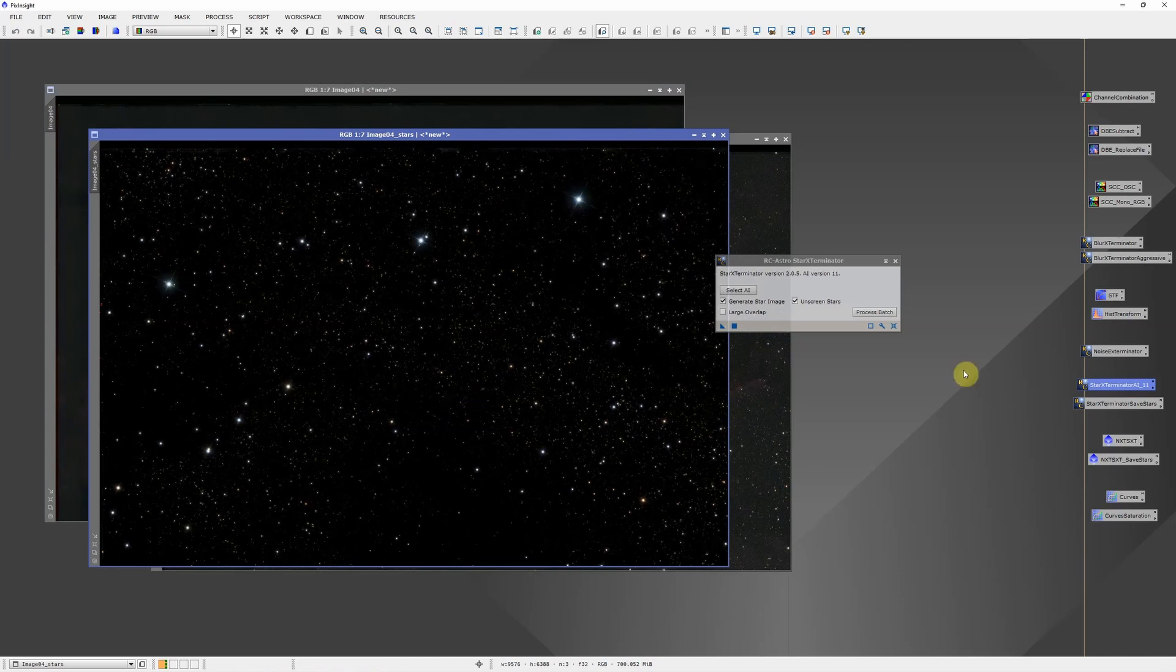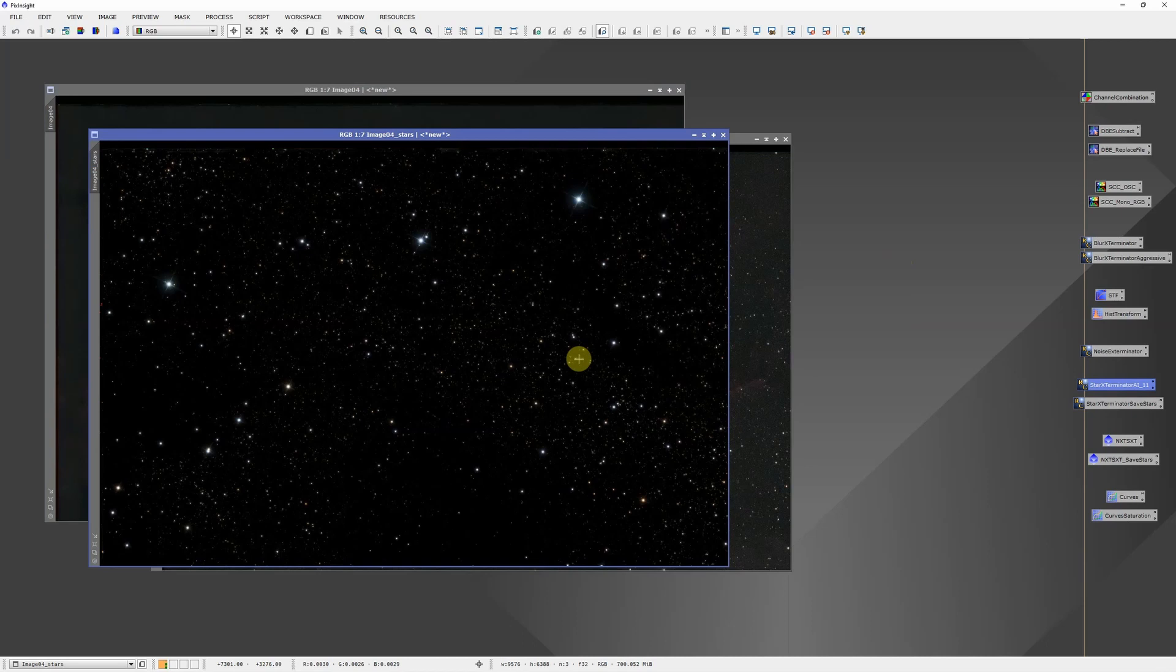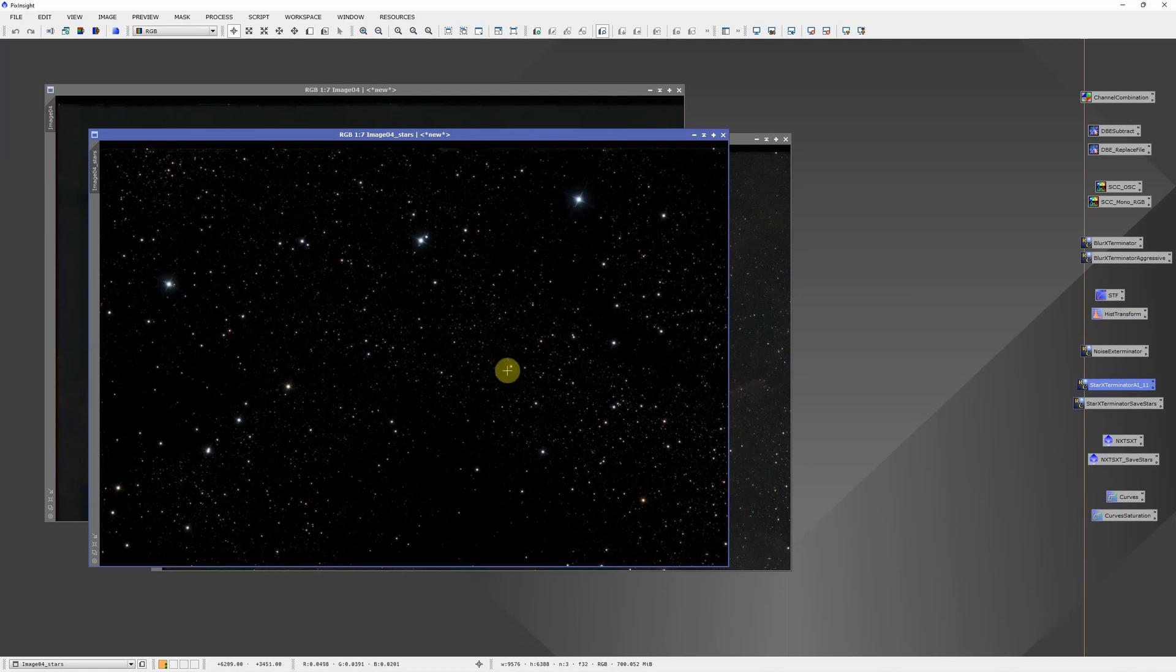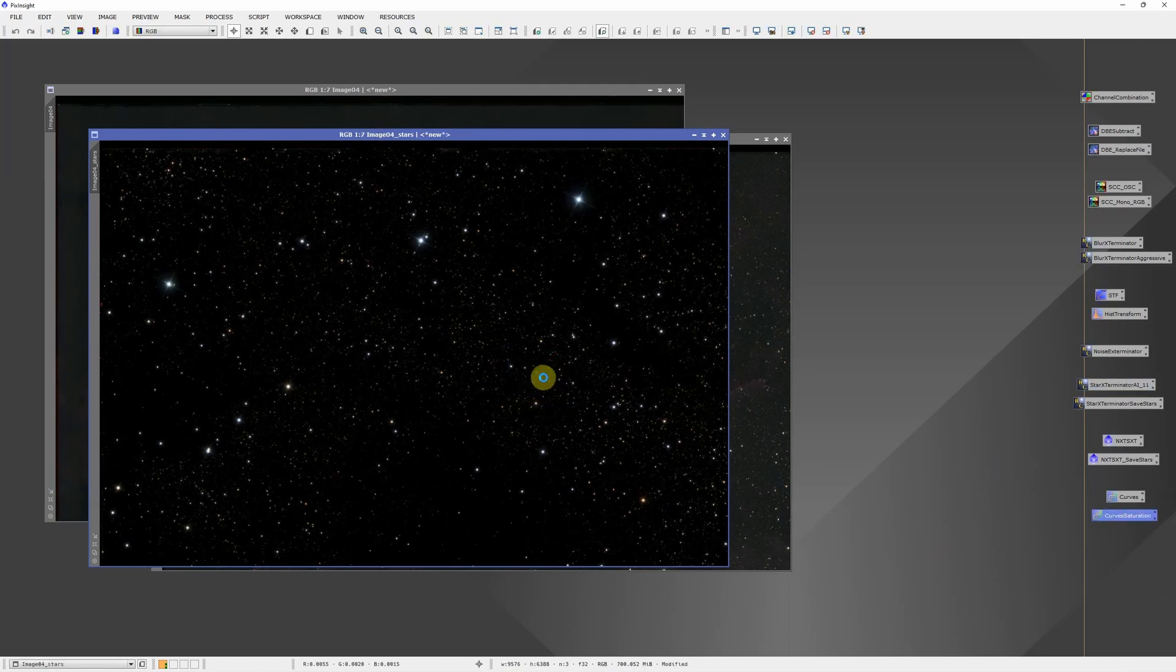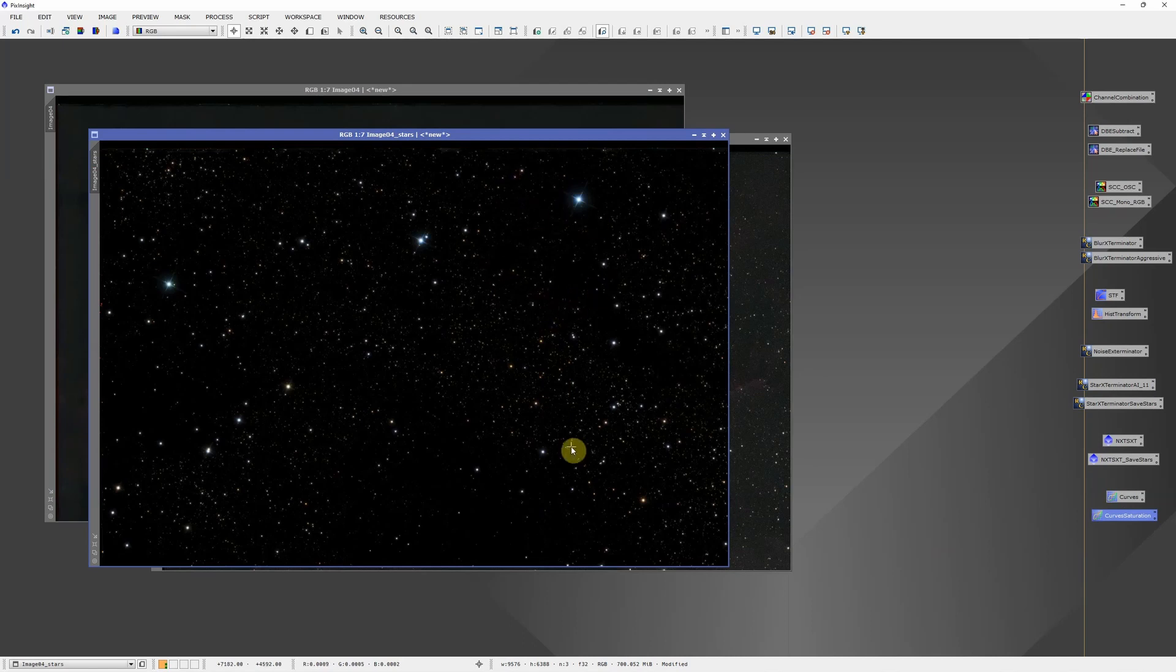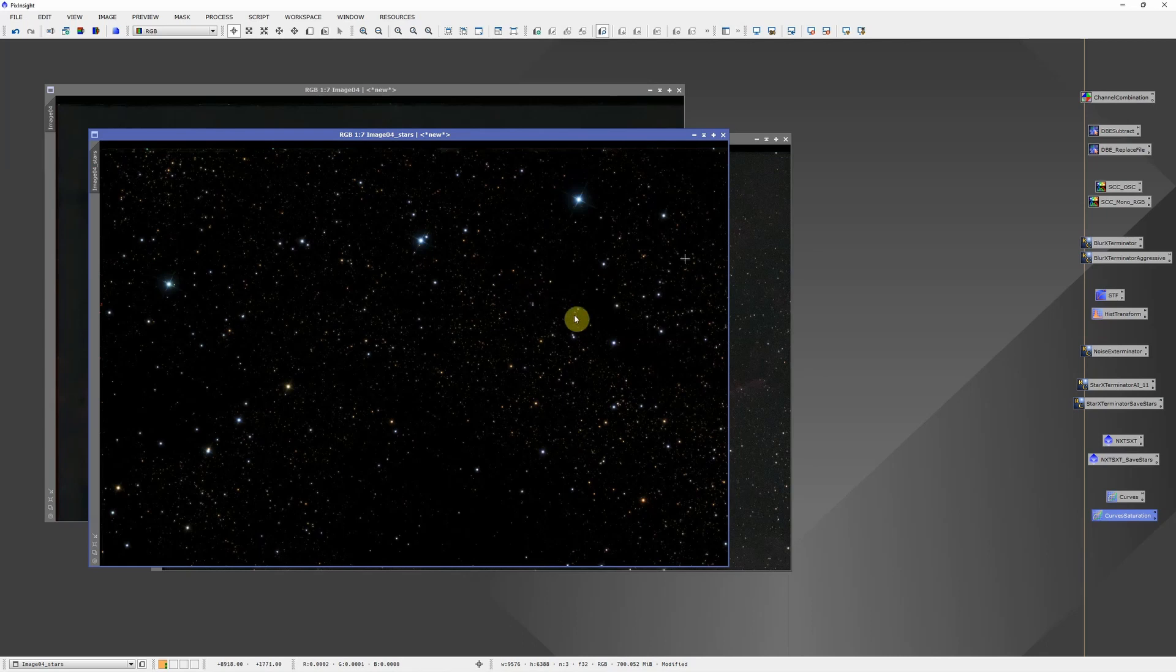When it finishes it will remove the stars from this image and then it gives us a stars only version. Usually the last thing I do since I'm going to be adding this over top of a narrow band image, you tend to lose a lot of the star color when you lay it over a colored image. And the file is never going to be more malleable than it is right now. So I will usually apply a curves saturation boost and again I just have that saved as a process icon.